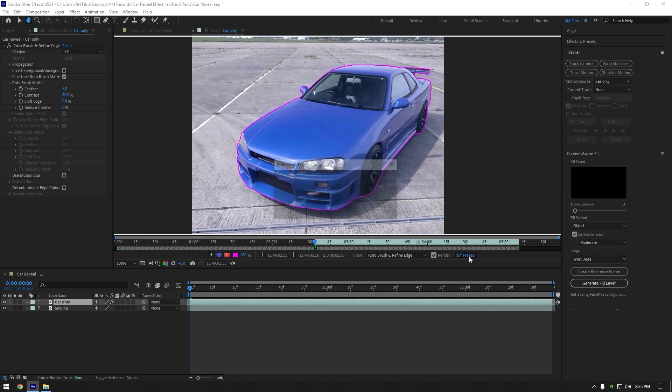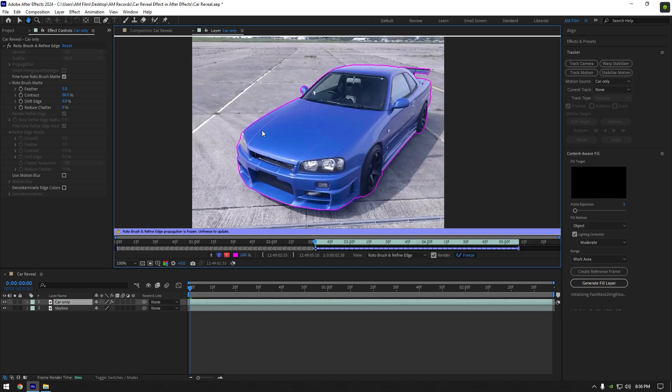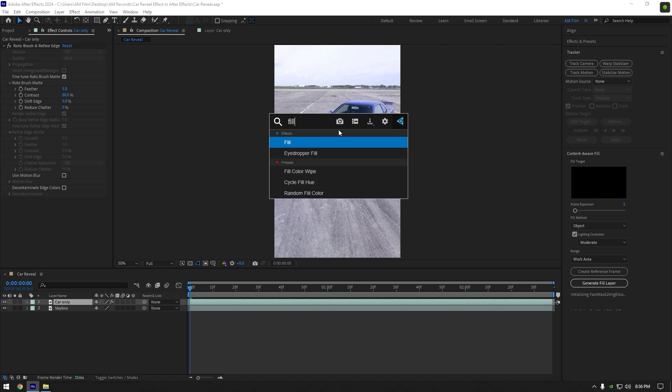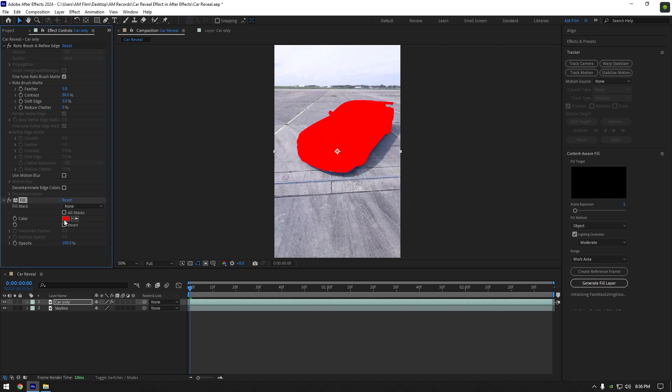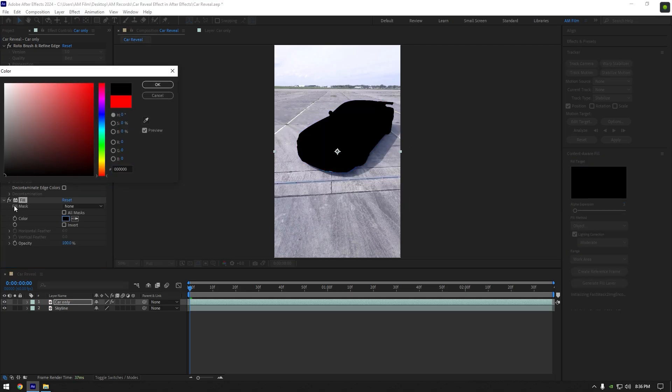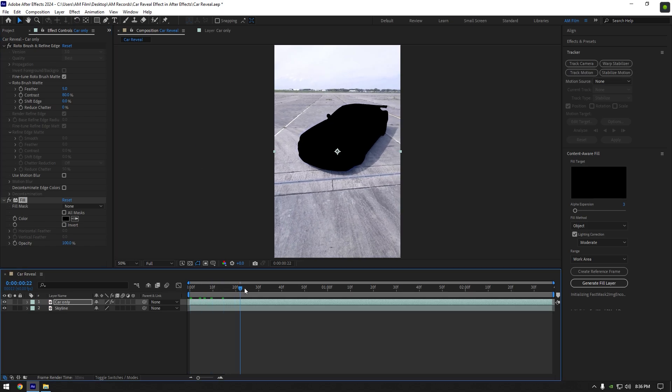As the freezing is done, go back to composition. On the roto brushed layer, add a fill effect and change the color to black, or you can change it to whatever you like.